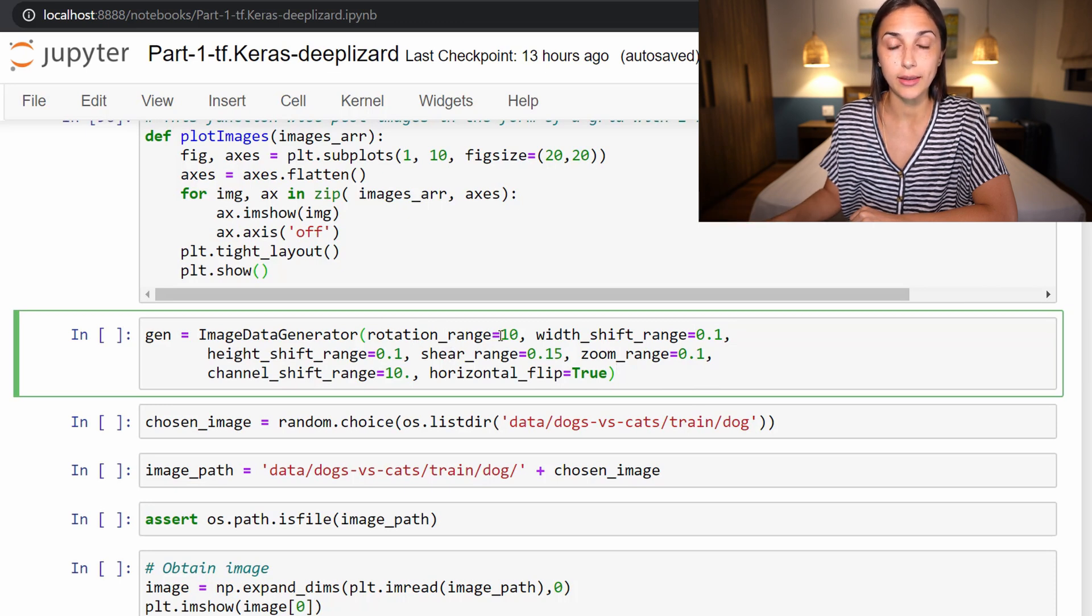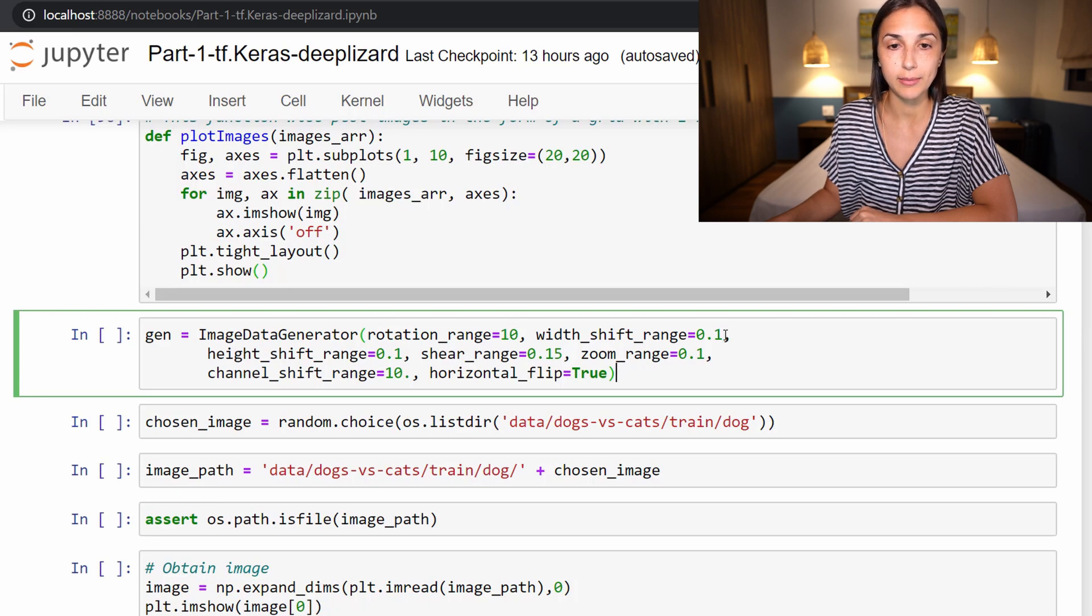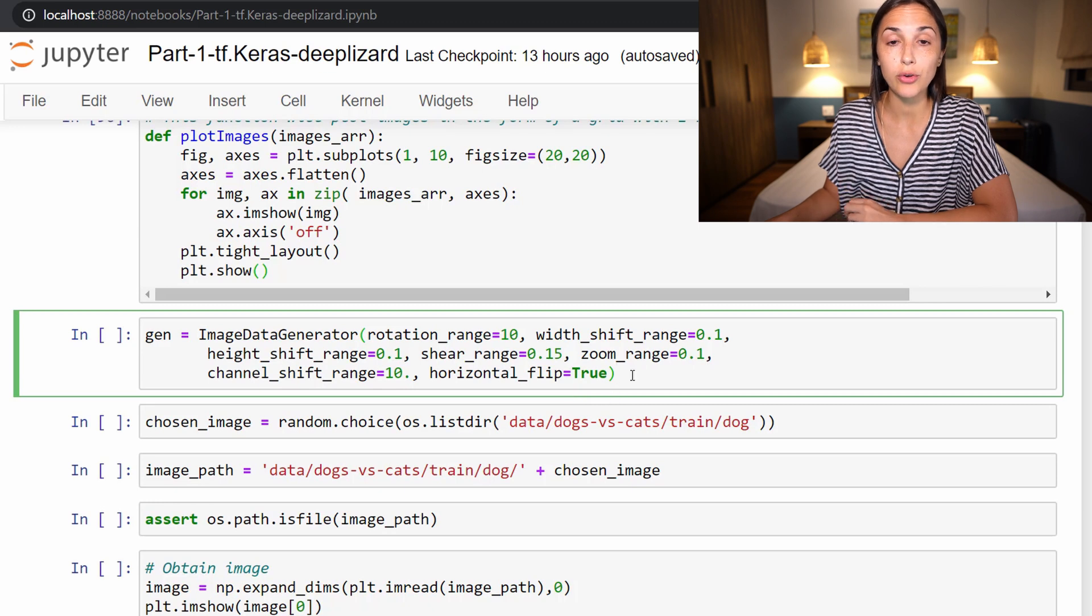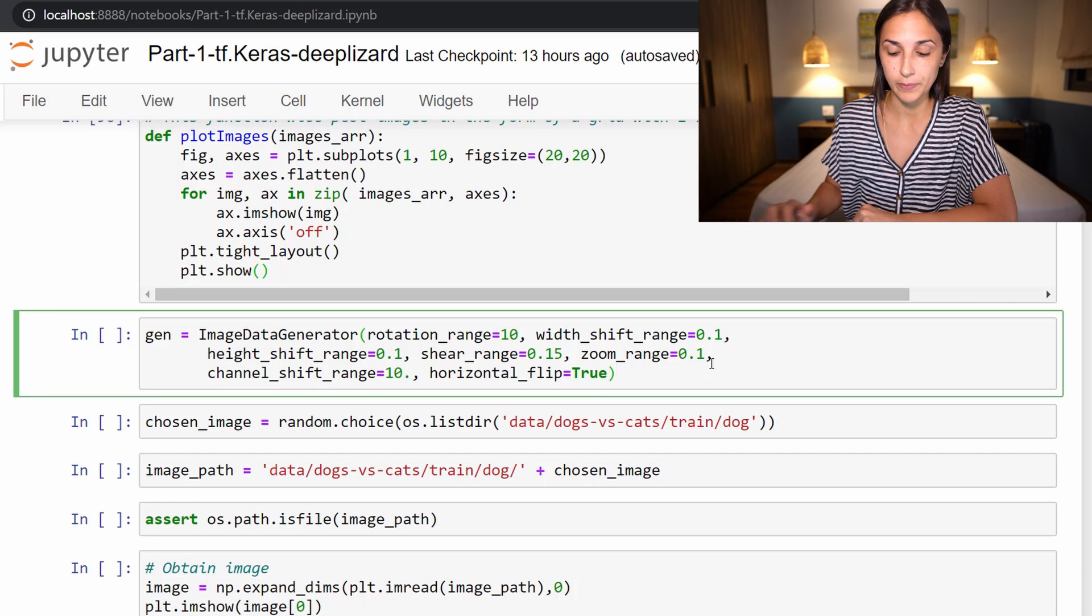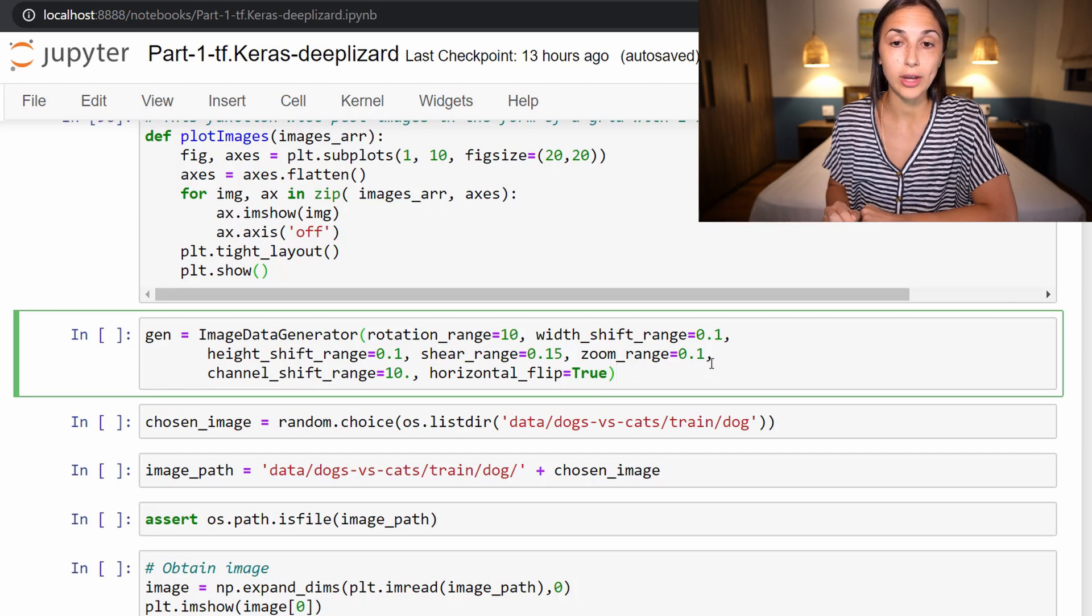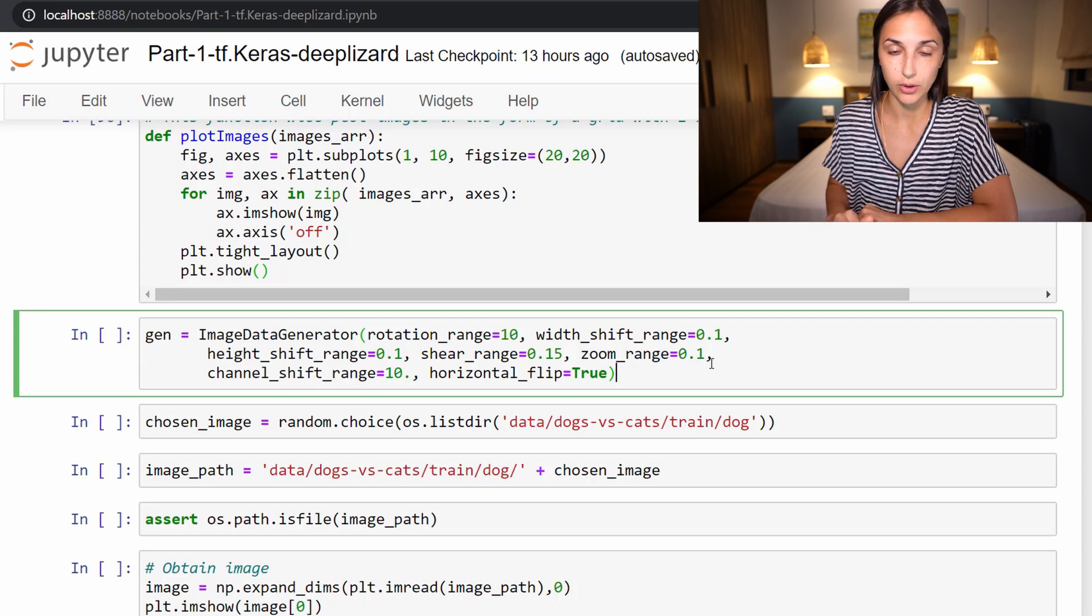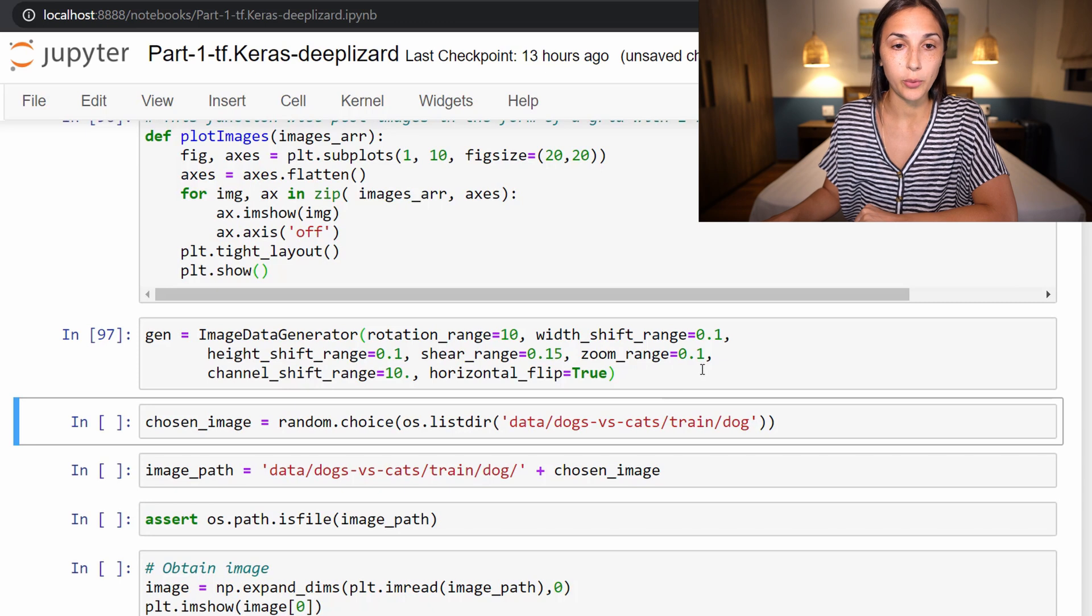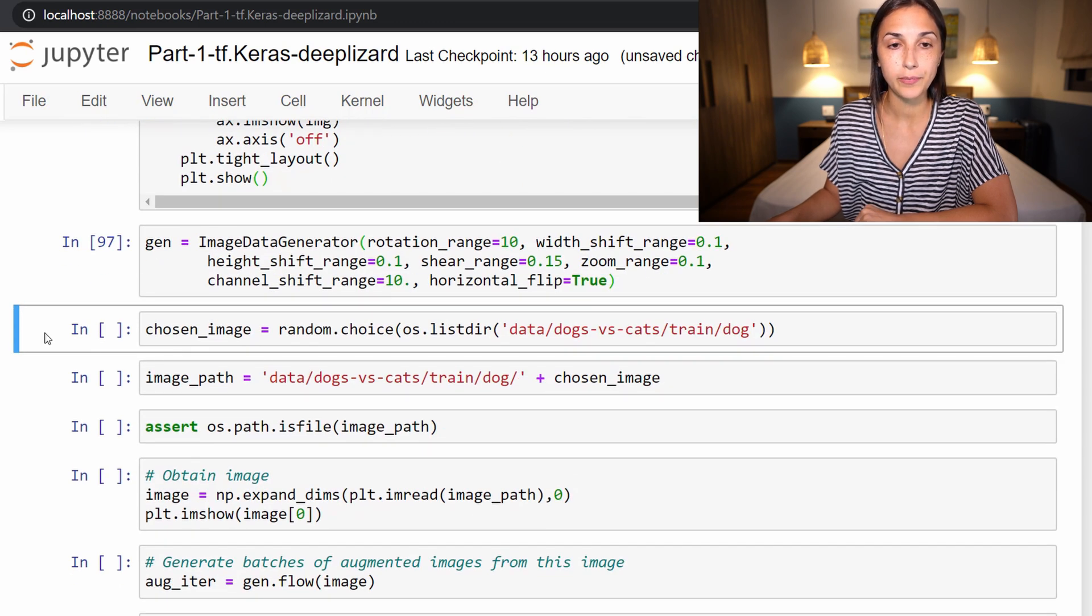So this is going to be rotating the image by 10 radians. This is going to be shifting the width of the image by 10%, the height by 10%, zooming in, shifting the color channels, flipping the image, so all sorts of things. So just all different ways that we can augment image data. So there are other options, just be sure to check out the image data generator documentation if you want to see those options. But for now, these are the ones that we'll be working with. So we store that in our gen variable.